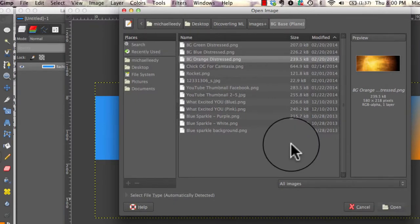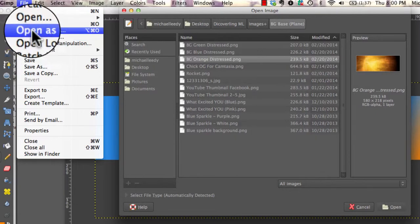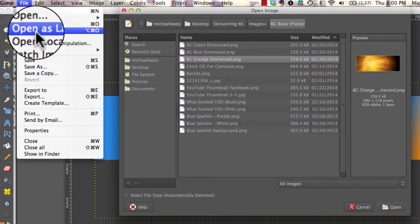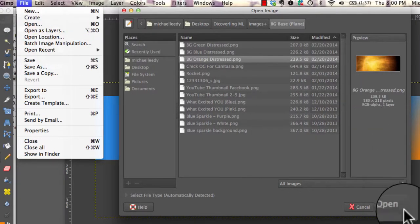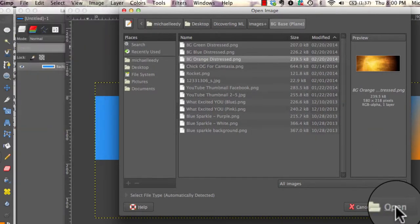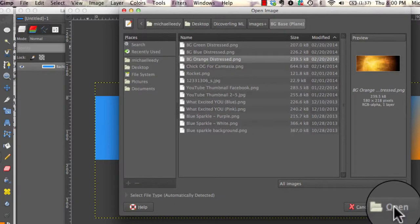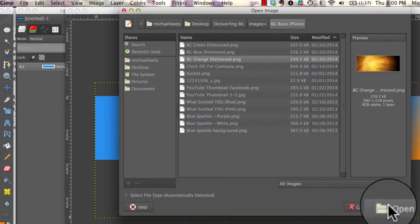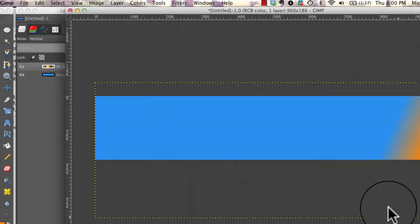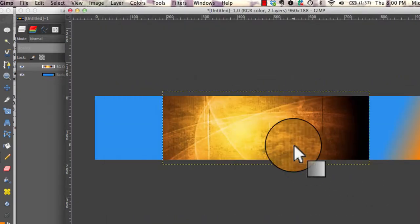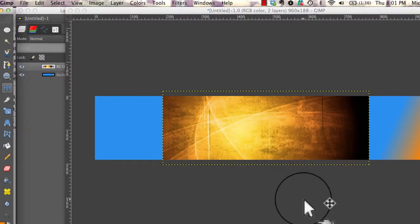We're going to use the orange. So anyway, remember, I went over here, I opened as layers, and now I'm going to click open once I selected my image. And it puts it in there. So we have imported the new background for my footer of my blog.